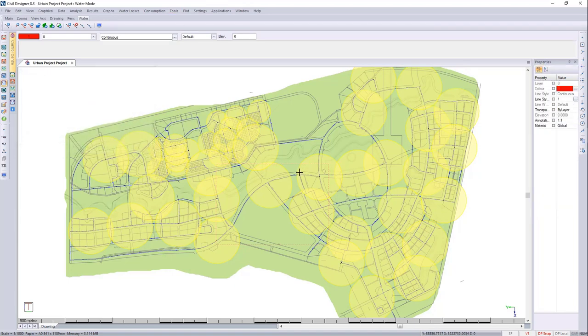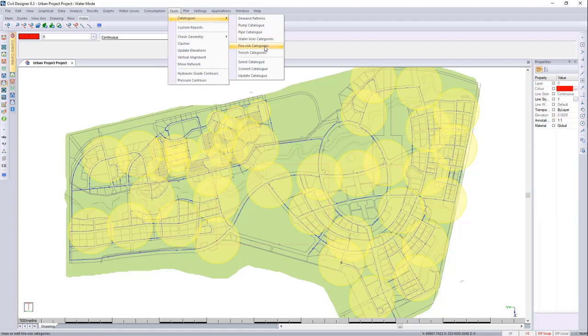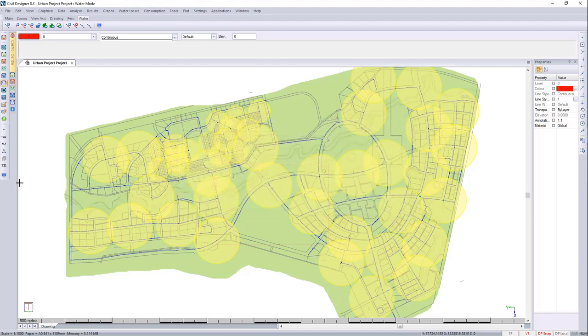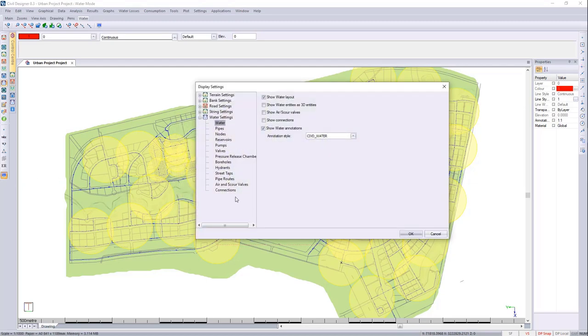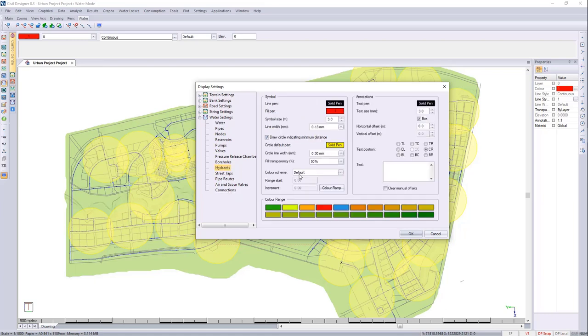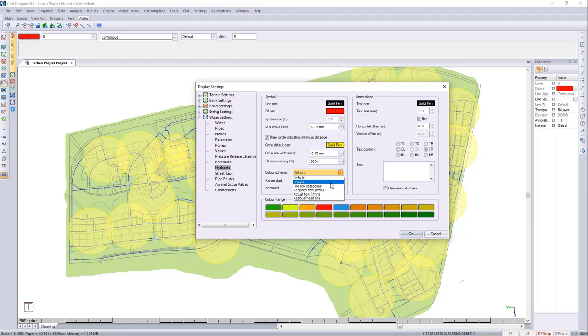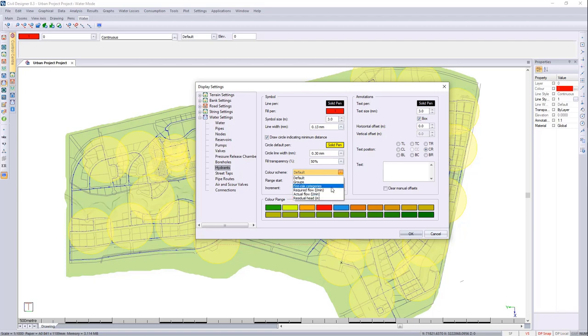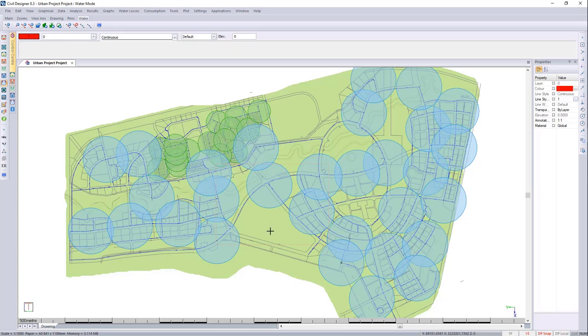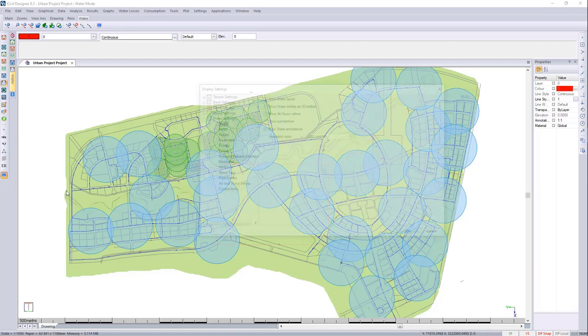We can also look at this with a color scheme. You'll remember if we go to our Fire Risk categories, we can say that the residual head should be 15 and the other one was 6. Let's have a look at the color schemes and what is available to you. We go to the hydrants. We can see that our color schemes are available for groups, Fire Risk categories, Required Flow, Actual Flow and your residual head. If we look at the Fire Risk categories, we can press OK and there you can quickly indicate what your Fire Risk categories are.